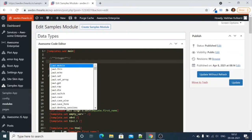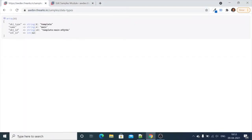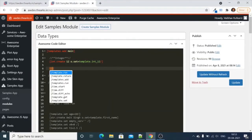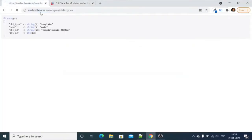First we will see the integer data type. Let's create an integer variable by using `int.create` — this will create the value 12 as an integer and we will set it into the variable `template.int12`. Let's check the output. This is our int12 variable and the value is integer 12. Now let's create `template.set` — since the default data type is string, it will create a string. Let's check the output.